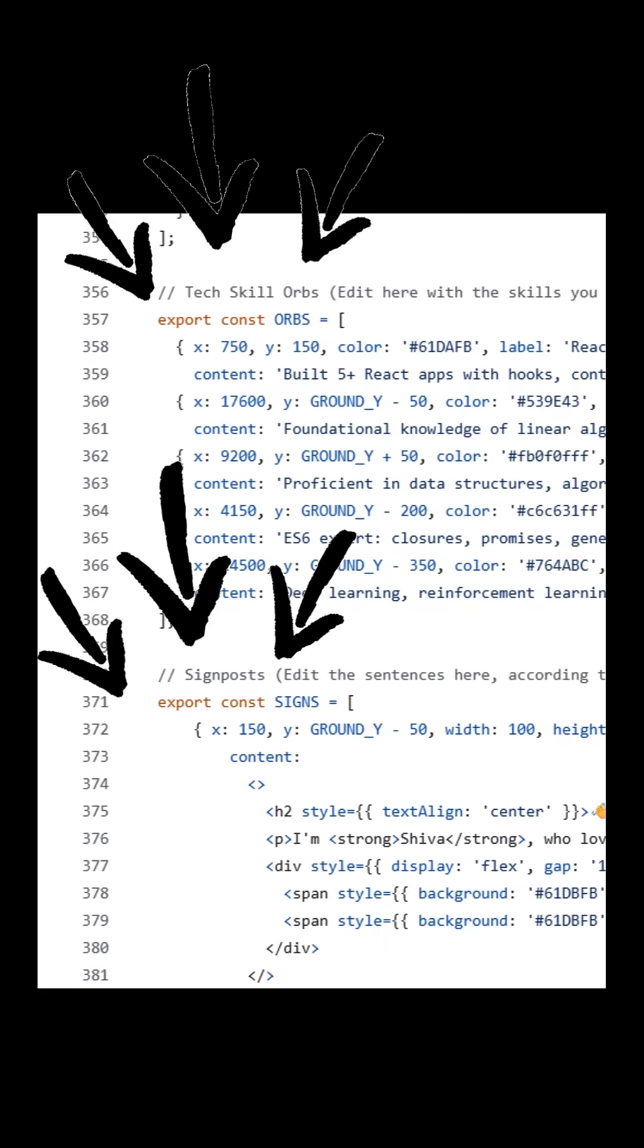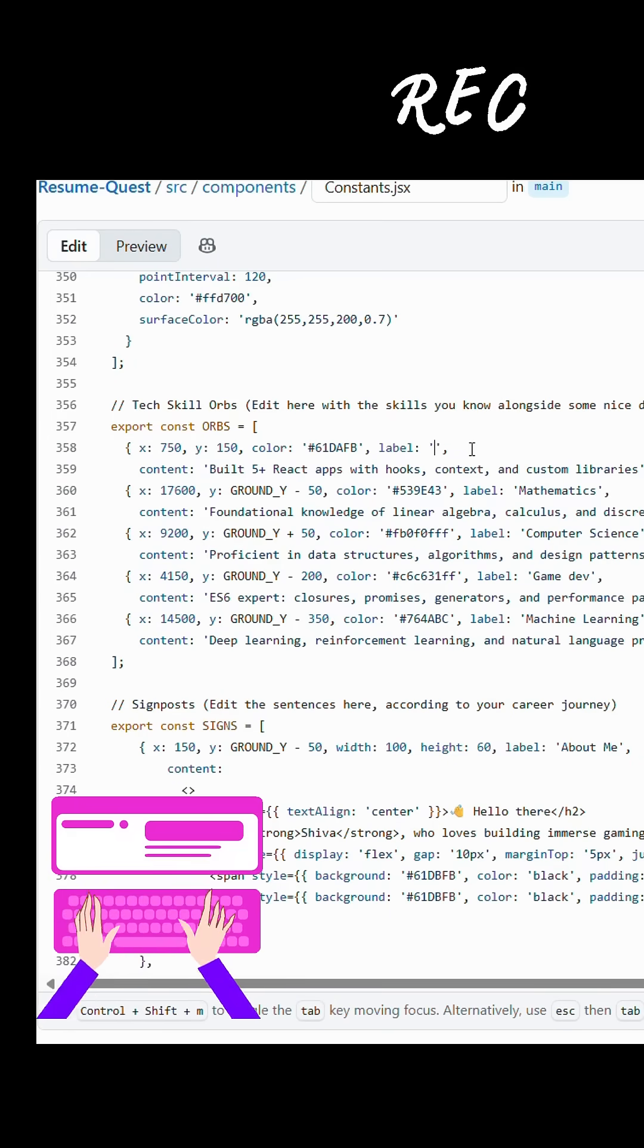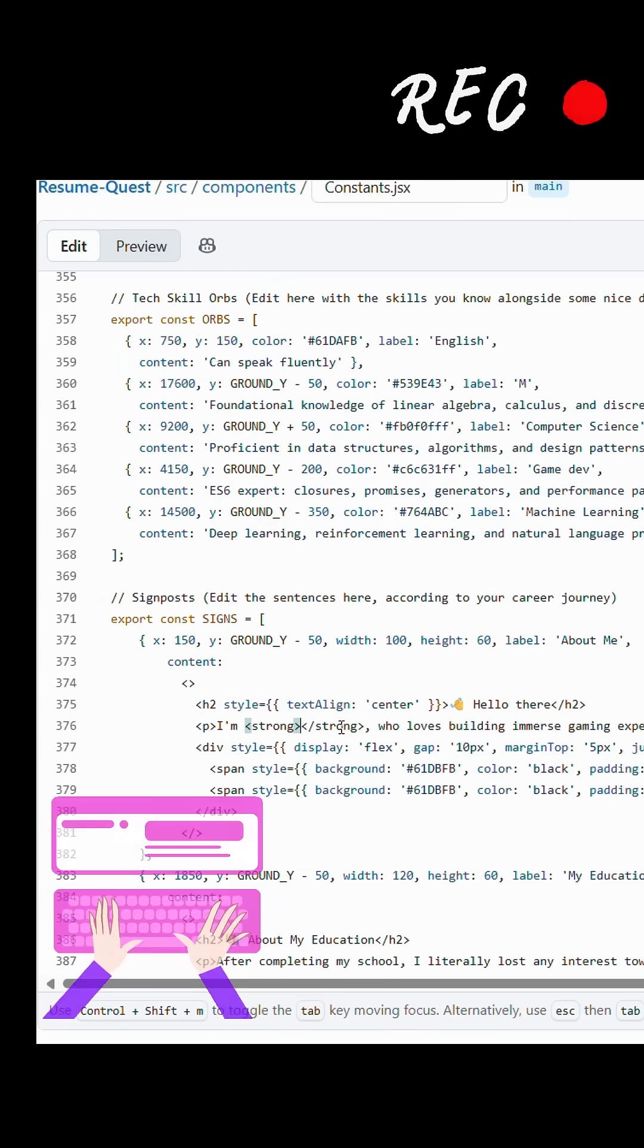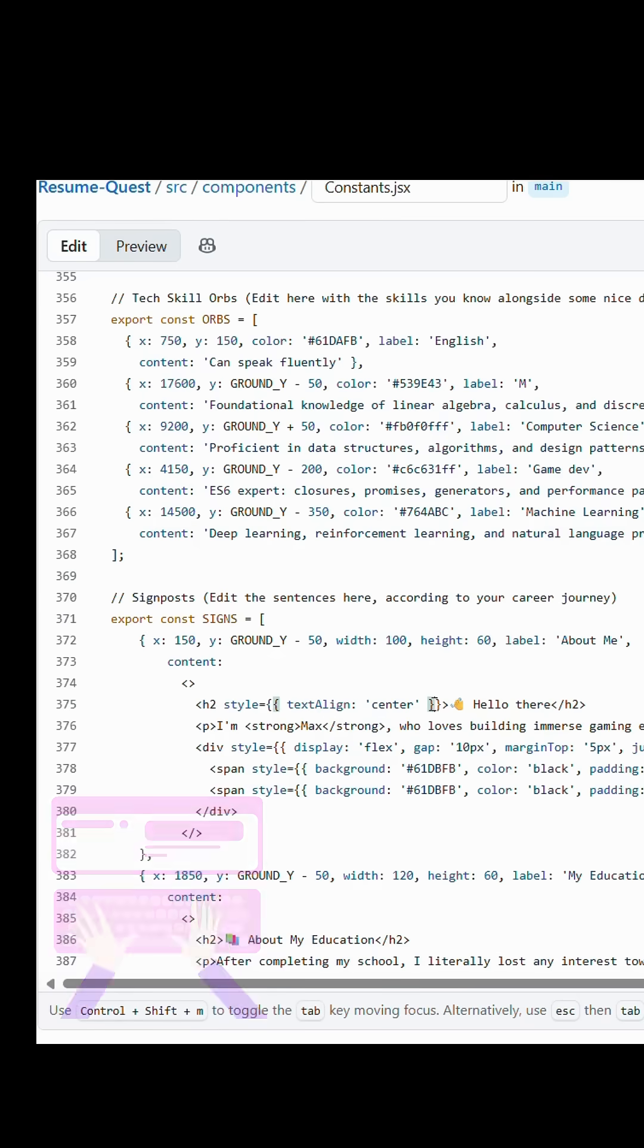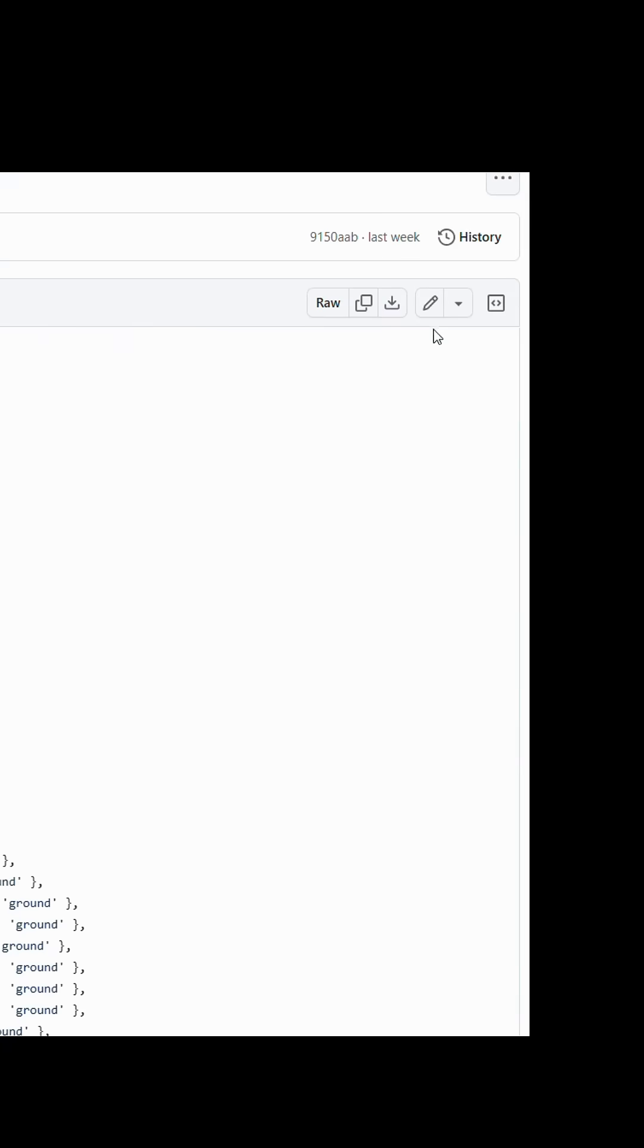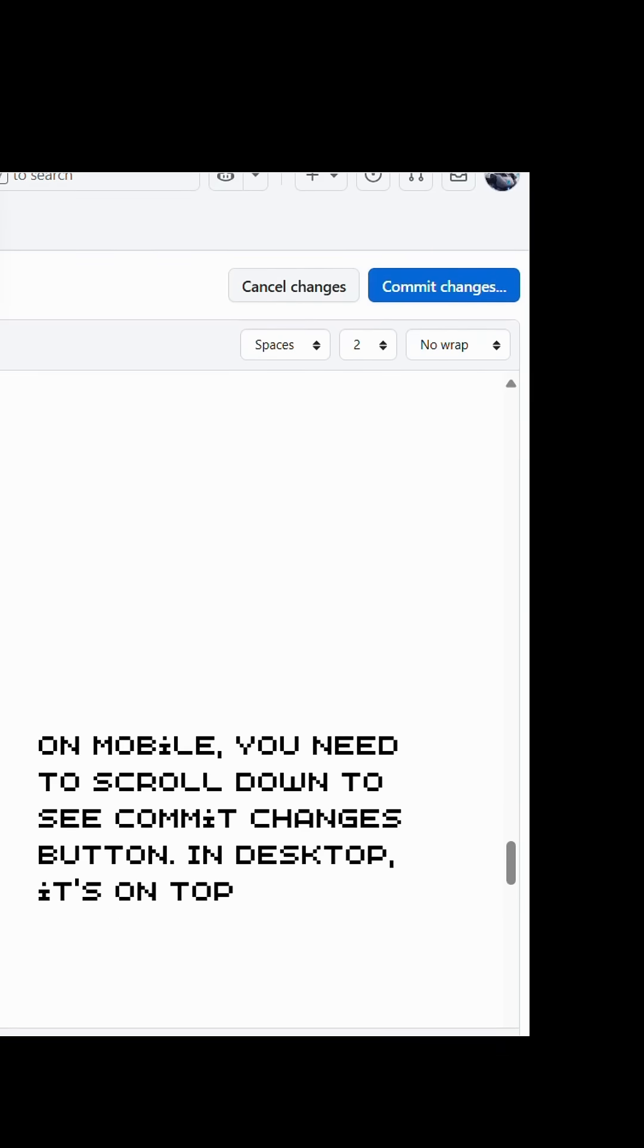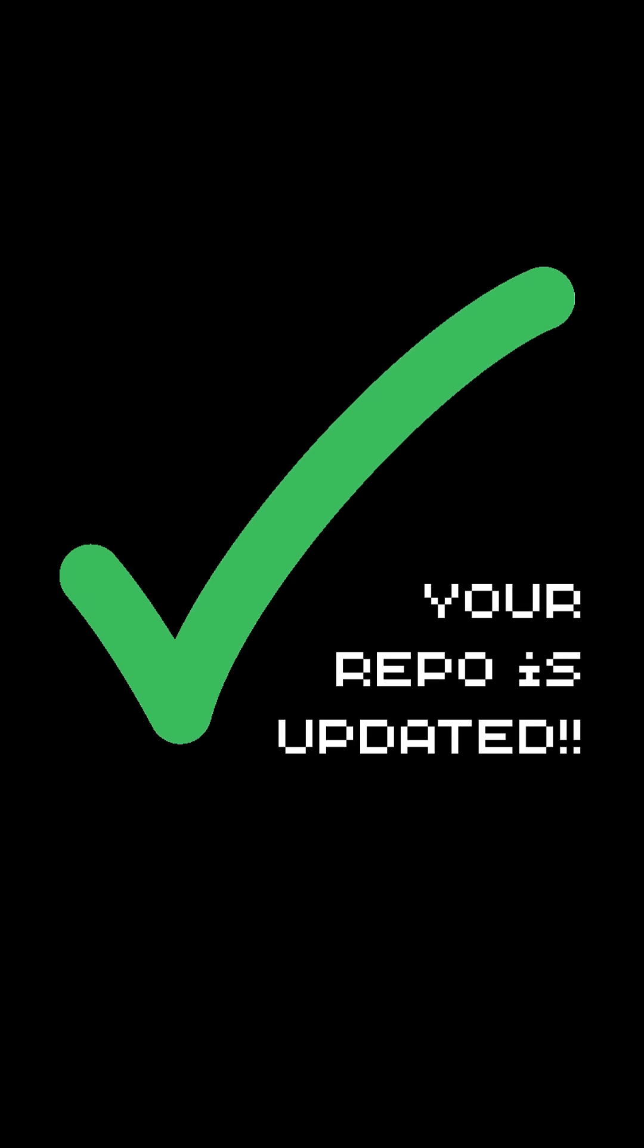There you will see things, tech skill orbs and signposts. In there, where you see texts like hello there or any relatable texts, you can edit it to your convenience. Choose the pencil icon at the top, and then scroll down, click commit changes. That's it. Your repo is updated.